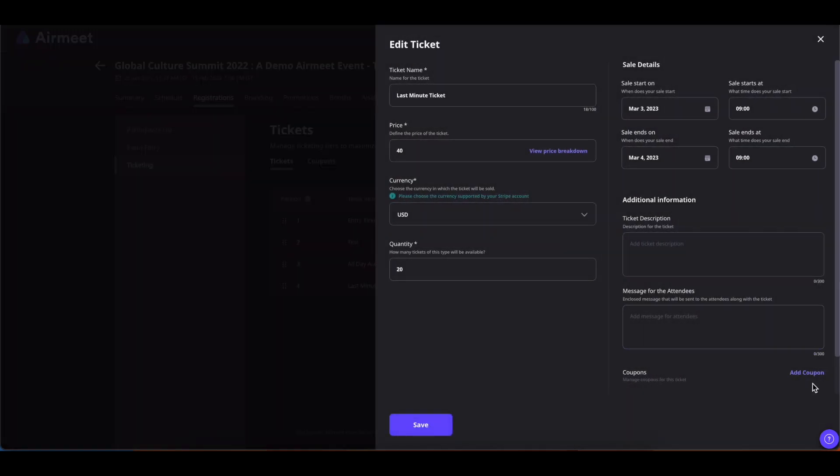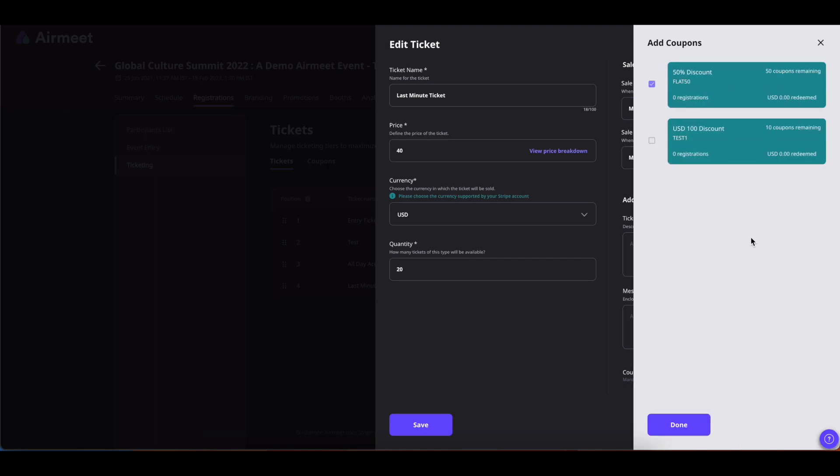If you have added coupons, you will see this add coupon out here. You can simply click on it and select the coupon that you want to add to this ticket.